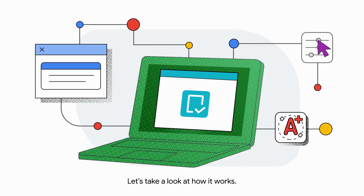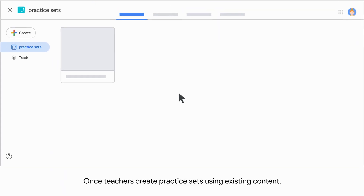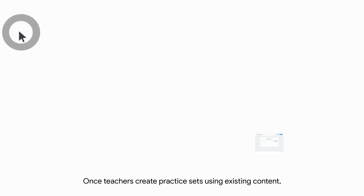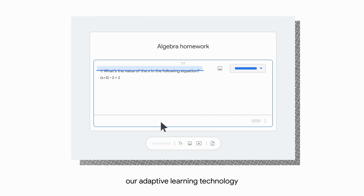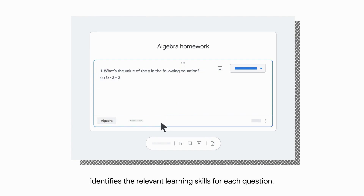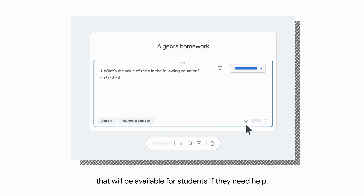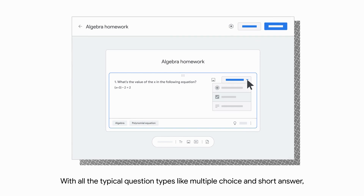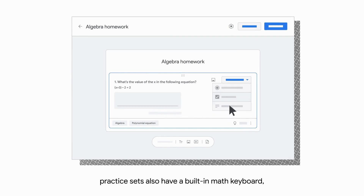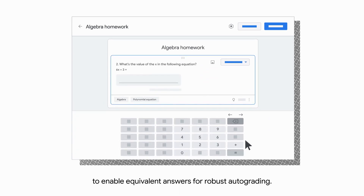Let's take a look at how it works. Once teachers create Practice Sets using existing content or by writing their own questions, our adaptive learning technology identifies the relevant learning skills for each question and finds relevant hints and resources that will be available for students if they need help. With all the typical question types like multiple choice and short answer, Practice Sets also have a built-in math keyboard and use adaptive learning technology to enable equivalent answers for robust autograding.